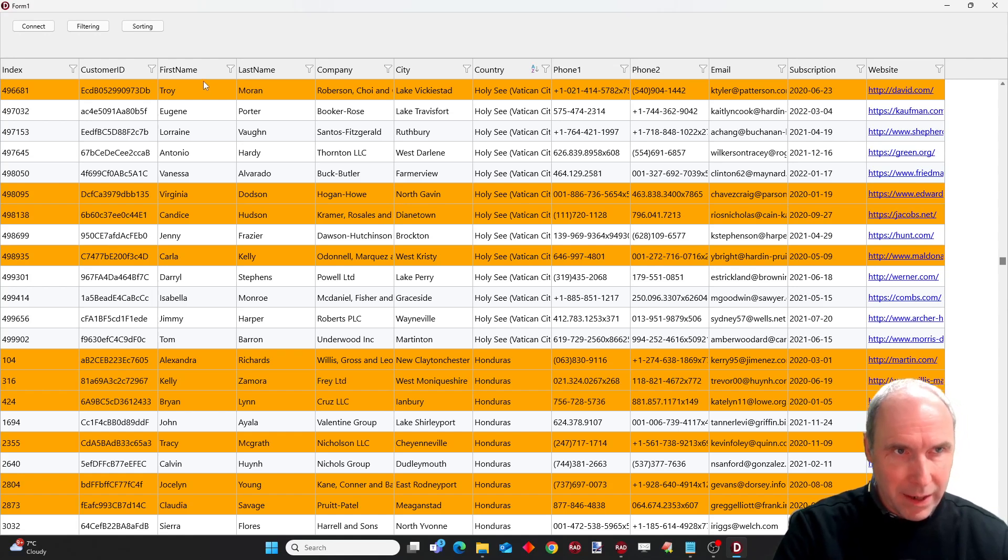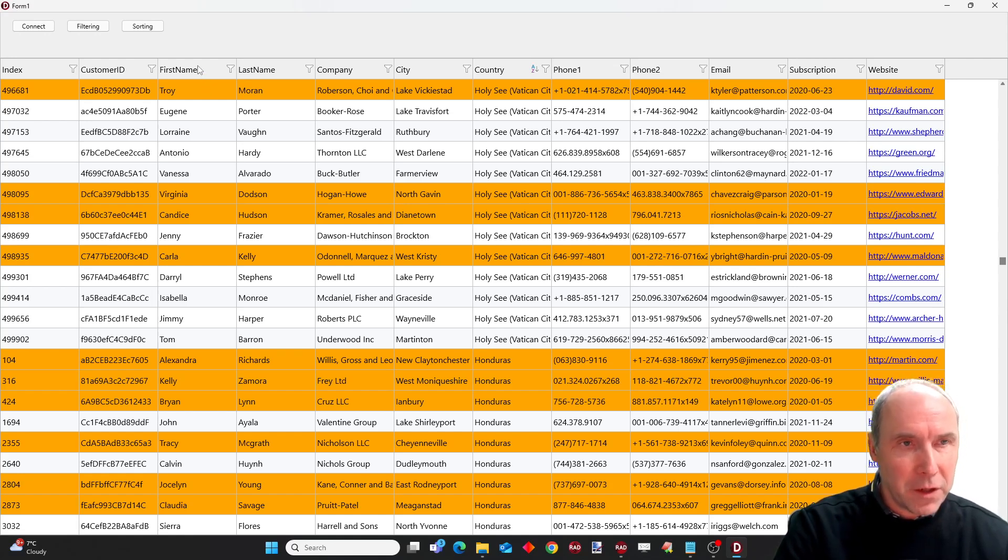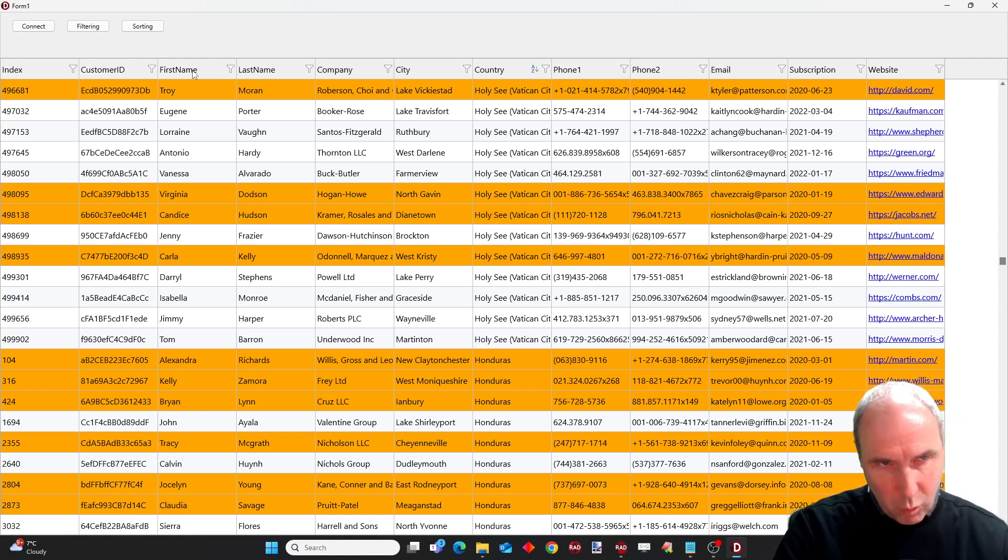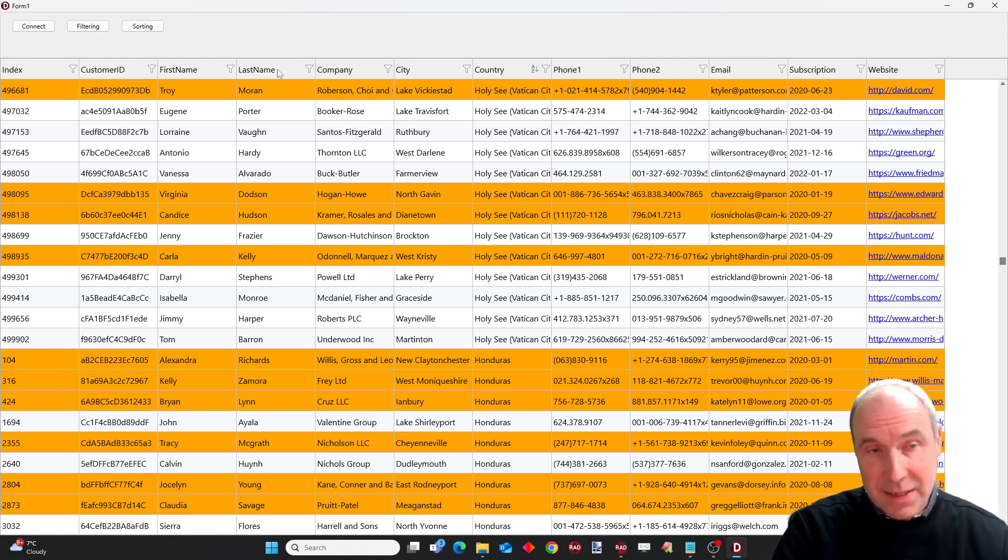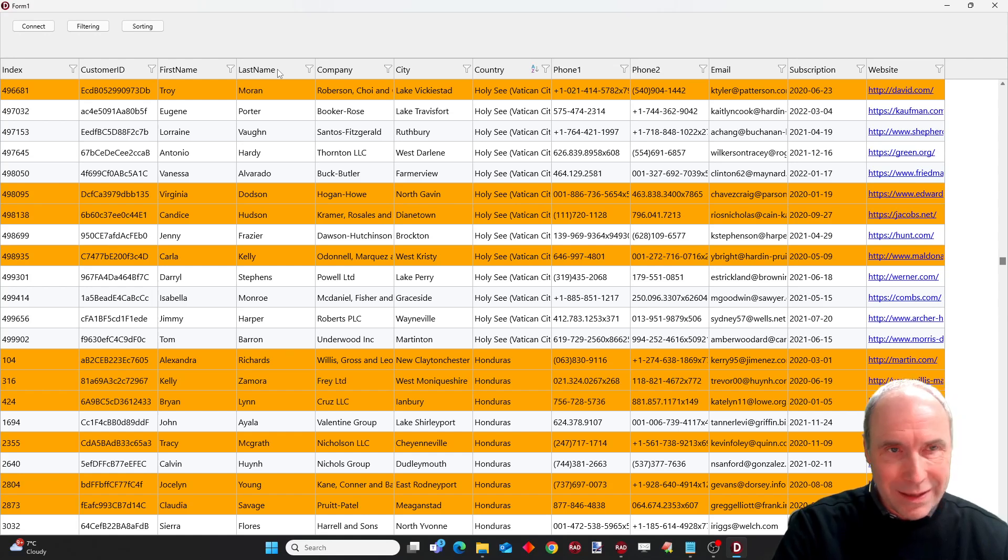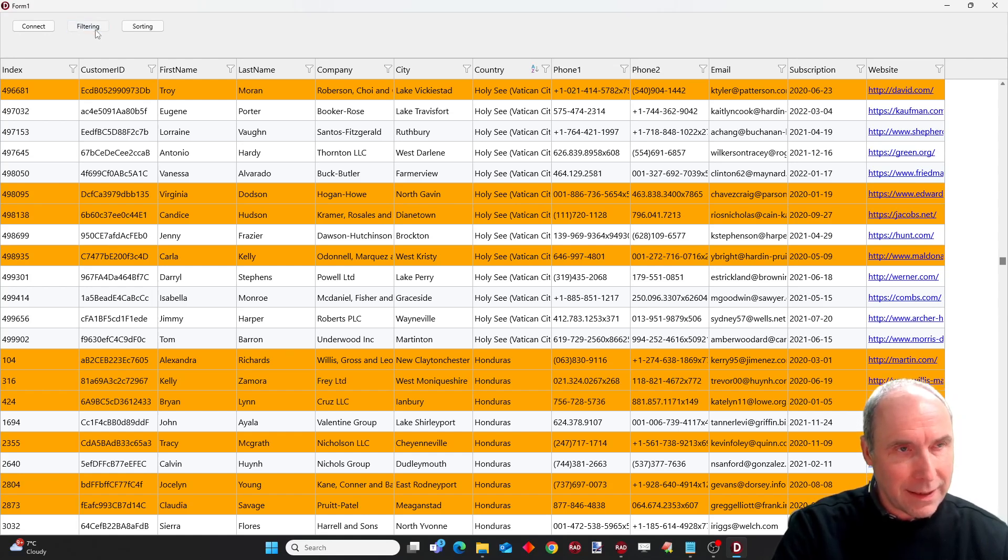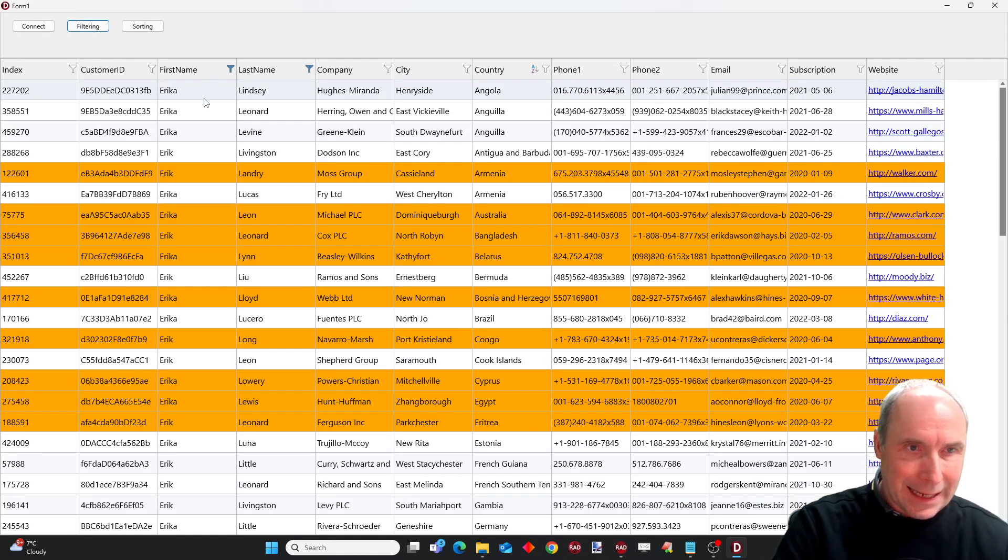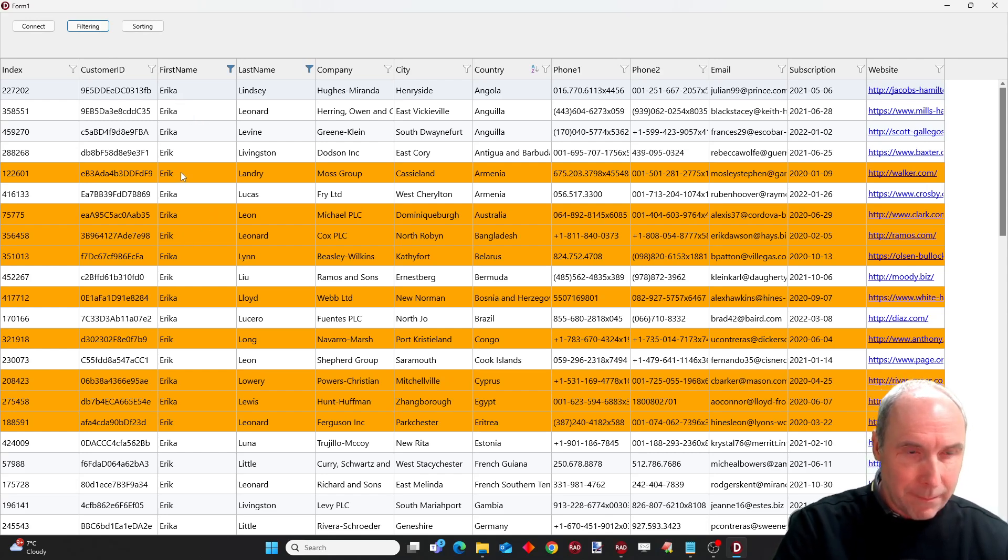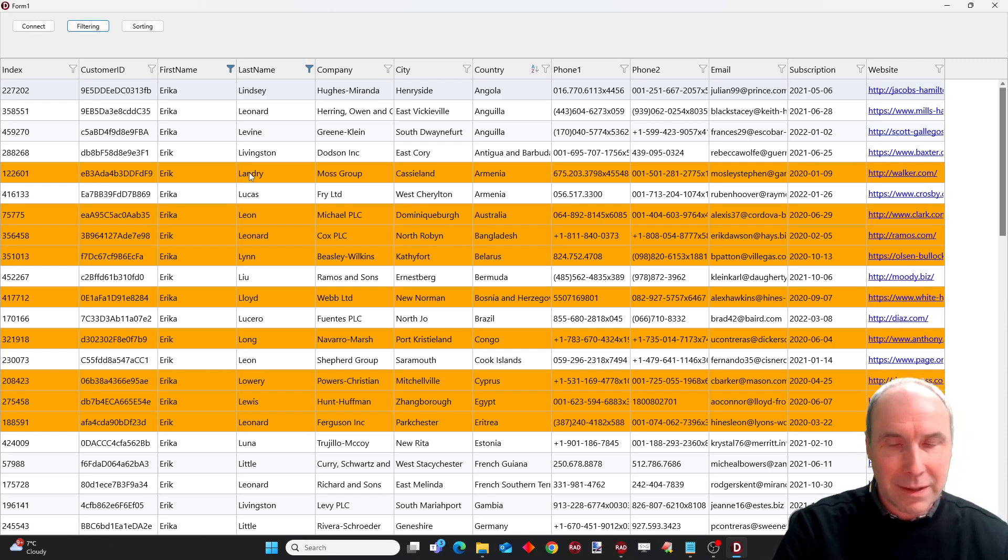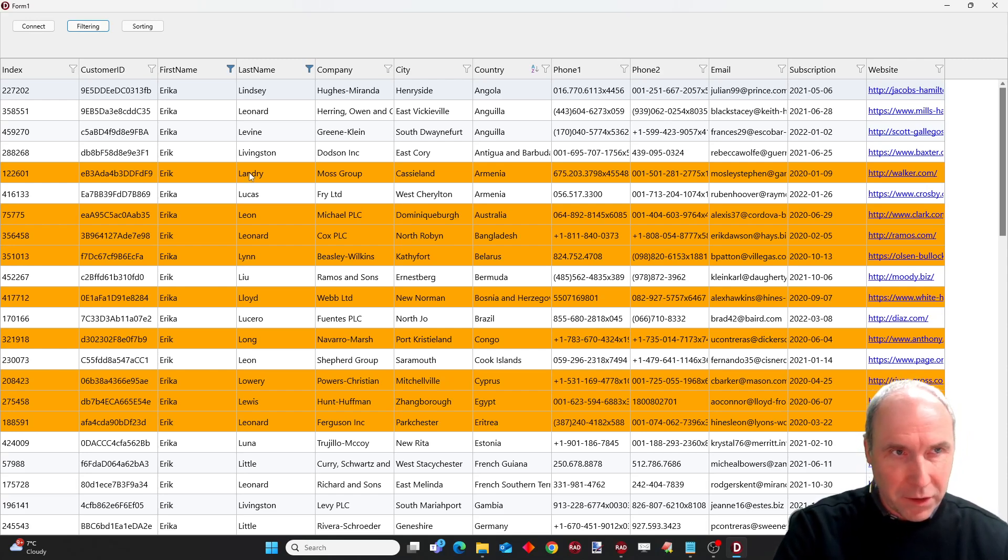So remember that the programmatic filter was on first name where it should contain Eric and the last name should start with the letter L. So I press the filtering button and you can immediately see the matching values. You can see Eric Laundry for example that matches our filter condition.